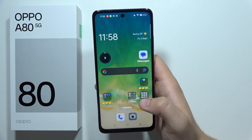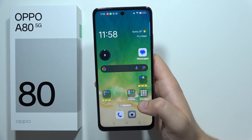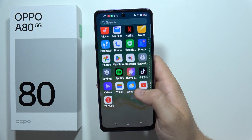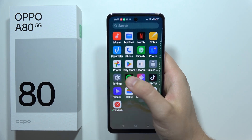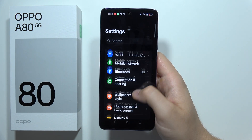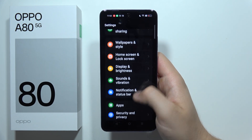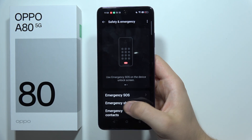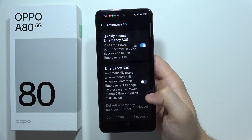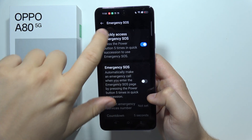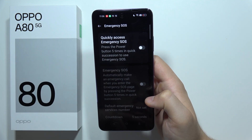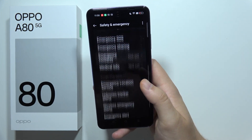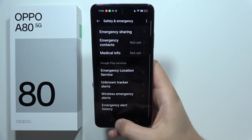To turn off Emergency SOS calls on the Oppo A7 5G, first open Settings. Keep scrolling to find Safety and Emergency, then go into Emergency SOS and click on the switcher to turn it off. And as you can see, it's now finished.